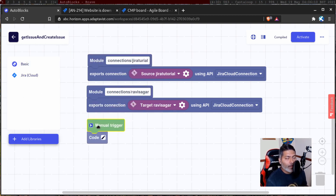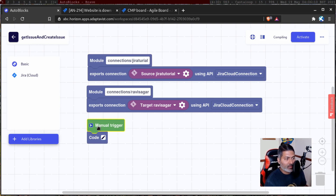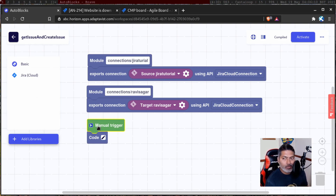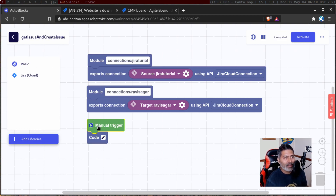Eventually, we will use auto blocks to do all these things automatically — once you create an issue in one Jira instance, it will be created in another one automatically without any manual trigger. But I want to show you how it can be done first by walking through this manual trigger and focusing on the code part. In the next video, we will learn how to automate the whole process.